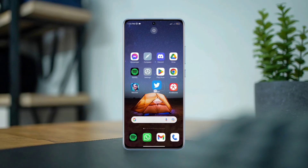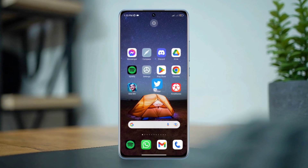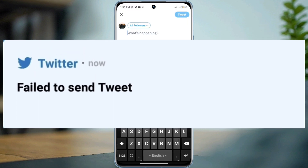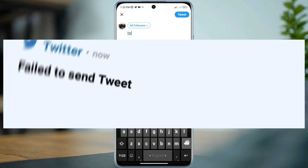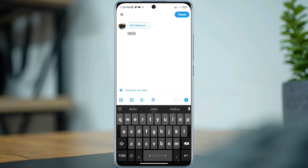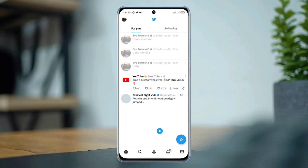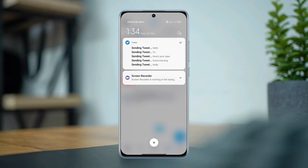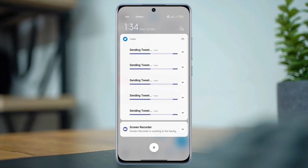While tweeting any text or video on Twitter, many Twitter users face issues like fail to send tweet on Twitter. Your Twitter only fails when you have issues with a poor internet connection, a problem with software bugs, or the server. To solve the failed to send tweet on Twitter, you need to watch this video and learn a quick guideline to fix this error.